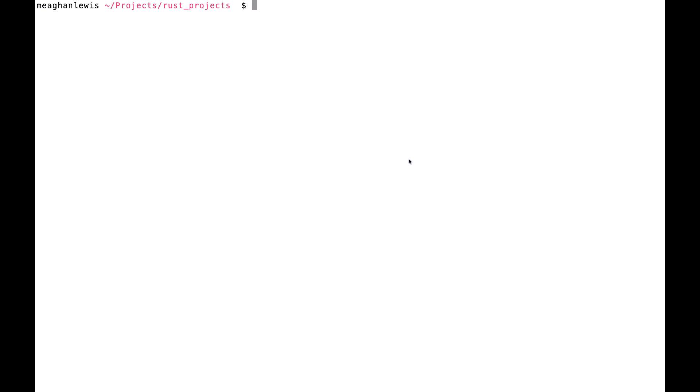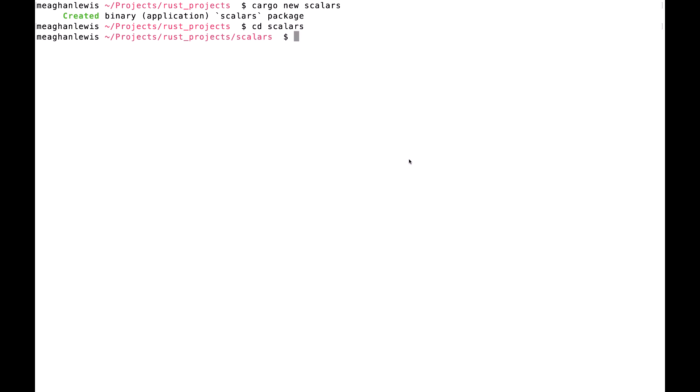I will start at my Rust projects directory, and once I'm there, I will type cargo new scalars and go ahead and create this new scalars package, and I will cd to move into the scalars directory.